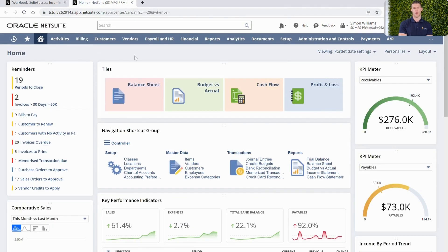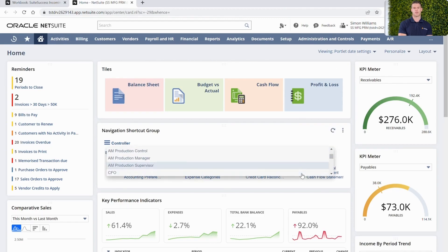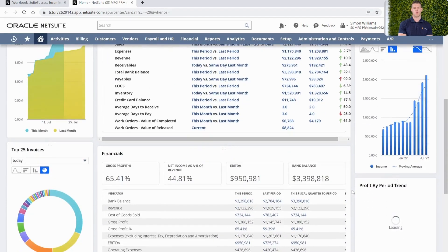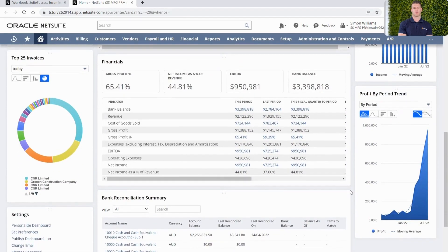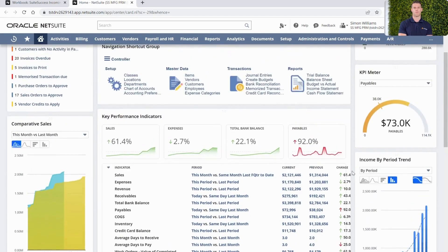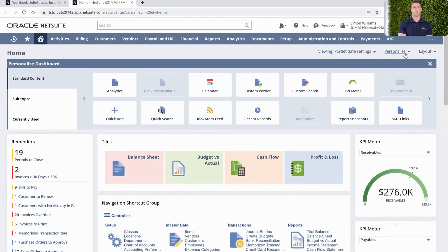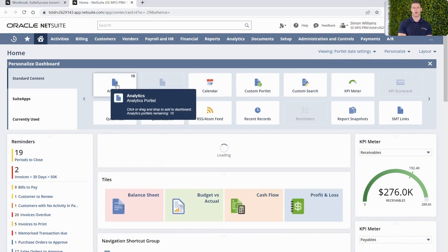I'm now back on my homepage. You can see I've got one of the Suite Success editions outlining the perfect dashboard that's been created for me within my role. But I want to personalise this further — I want to bring my incoming and outgoing cash onto my dashboard.